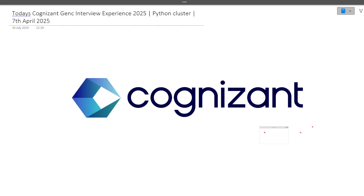Hi guys, welcome to CodeBashers. In this particular video I will be discussing today's Cognizant GenC interview experience for the Python cluster. This interview happened today, that is on 7th April 2025. A lot of questions in this interview were asked from Python as well as DBMS — SQL questions were asked. Make sure you are watching this video till the end because every question discussed here can repeat in your interviews as well.